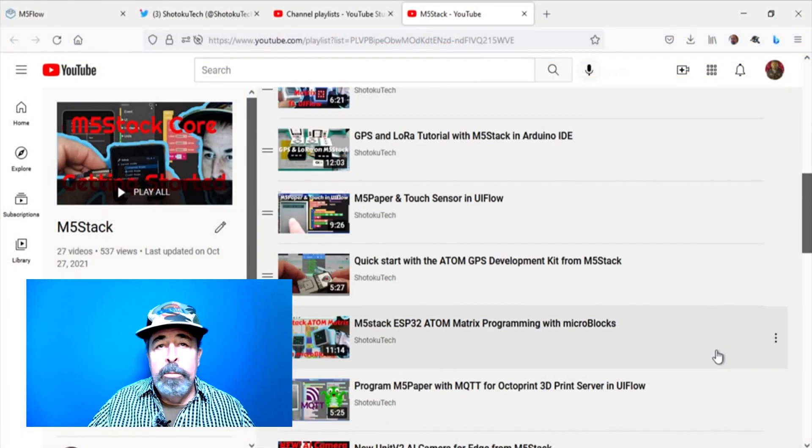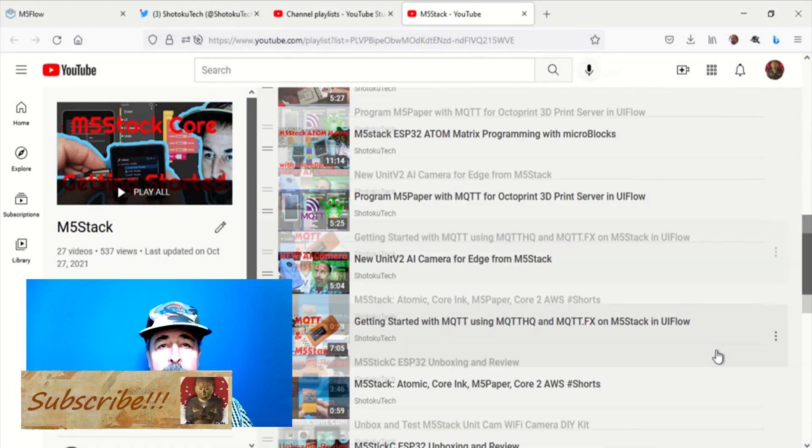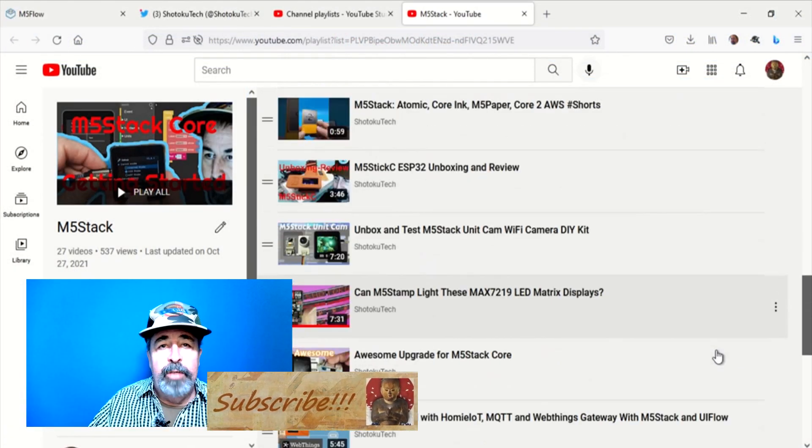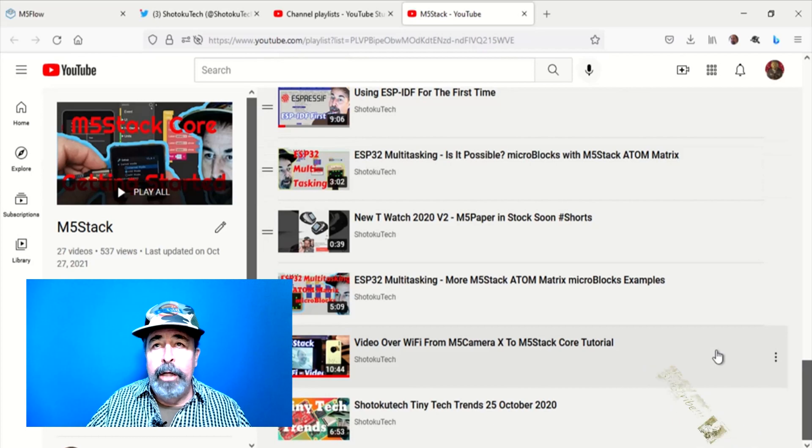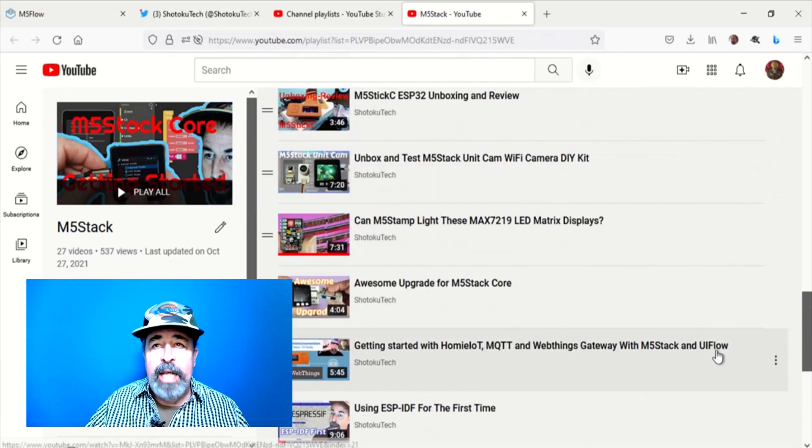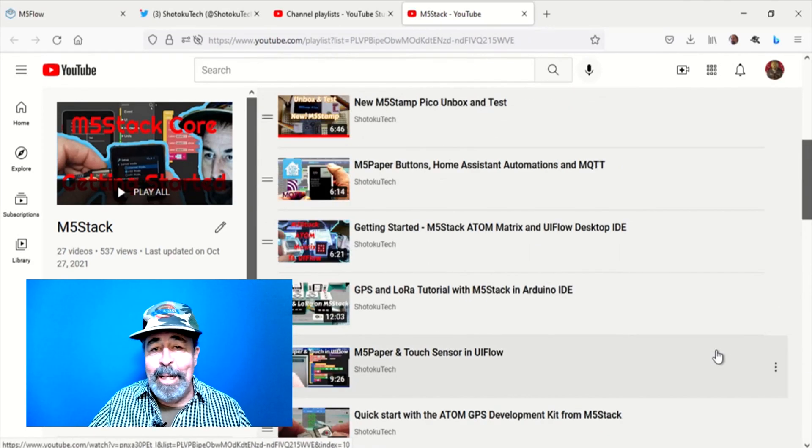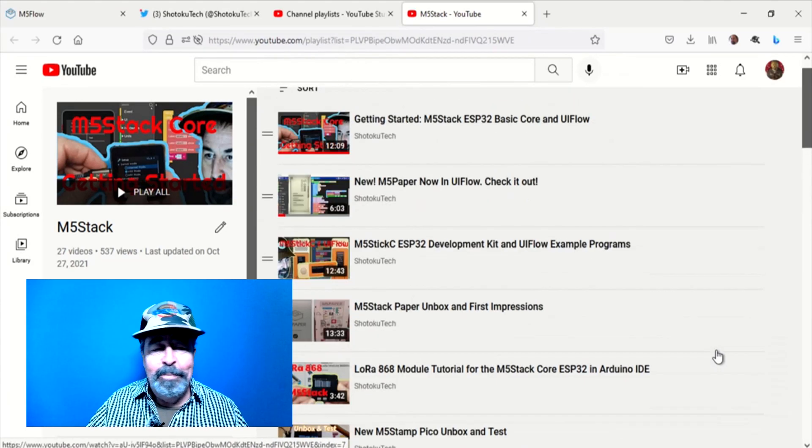Make sure to leave a comment down below. Give this video a like and check out some of my other M5 Stack videos. Alright, thank you very much.